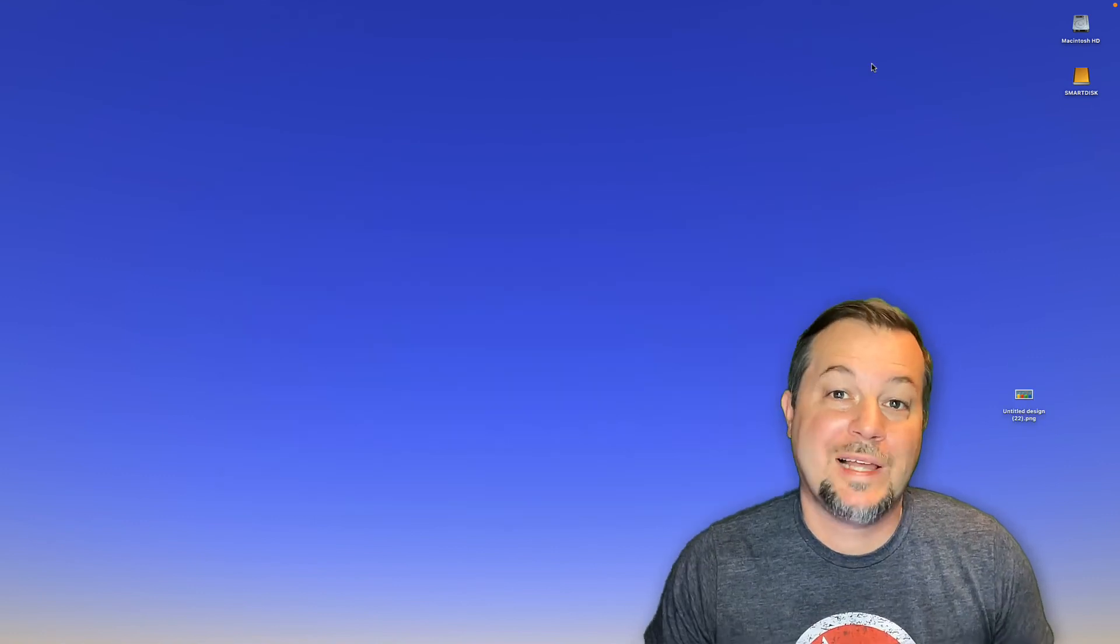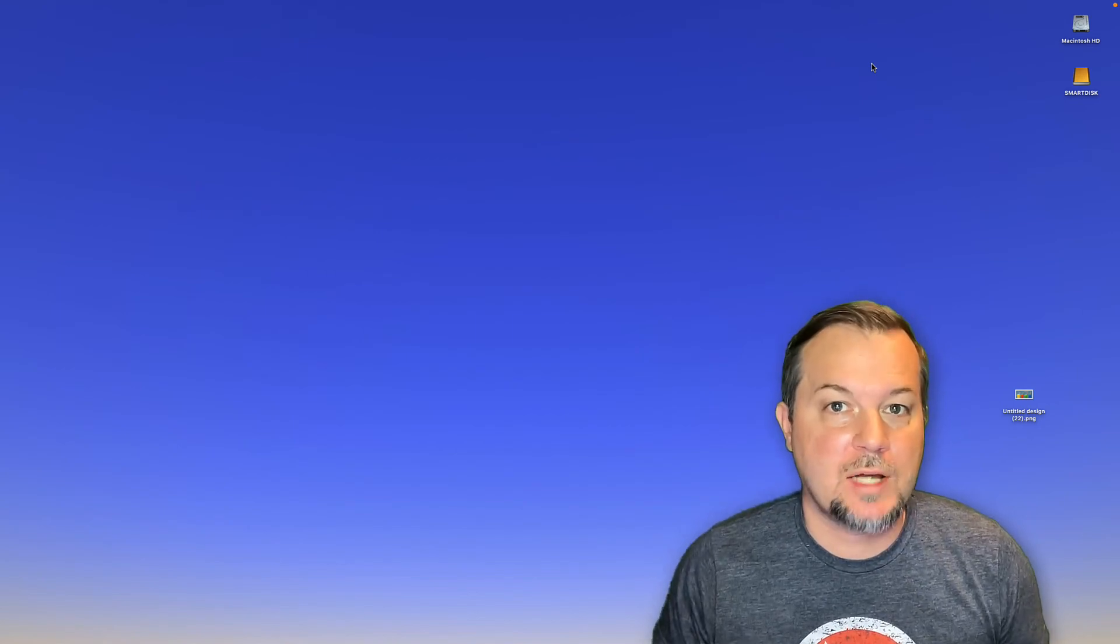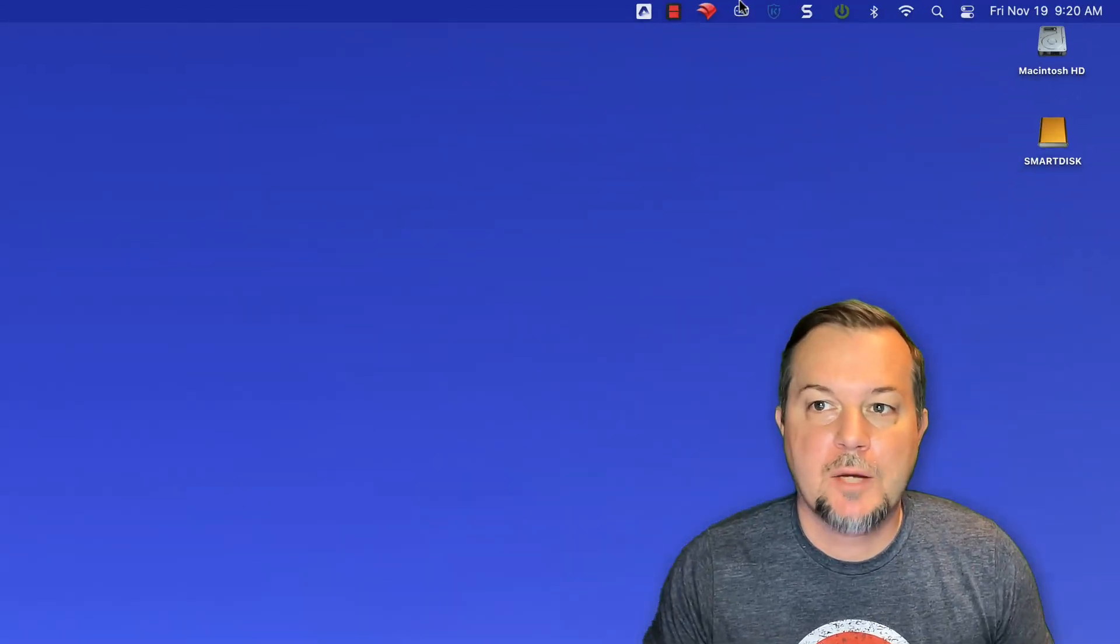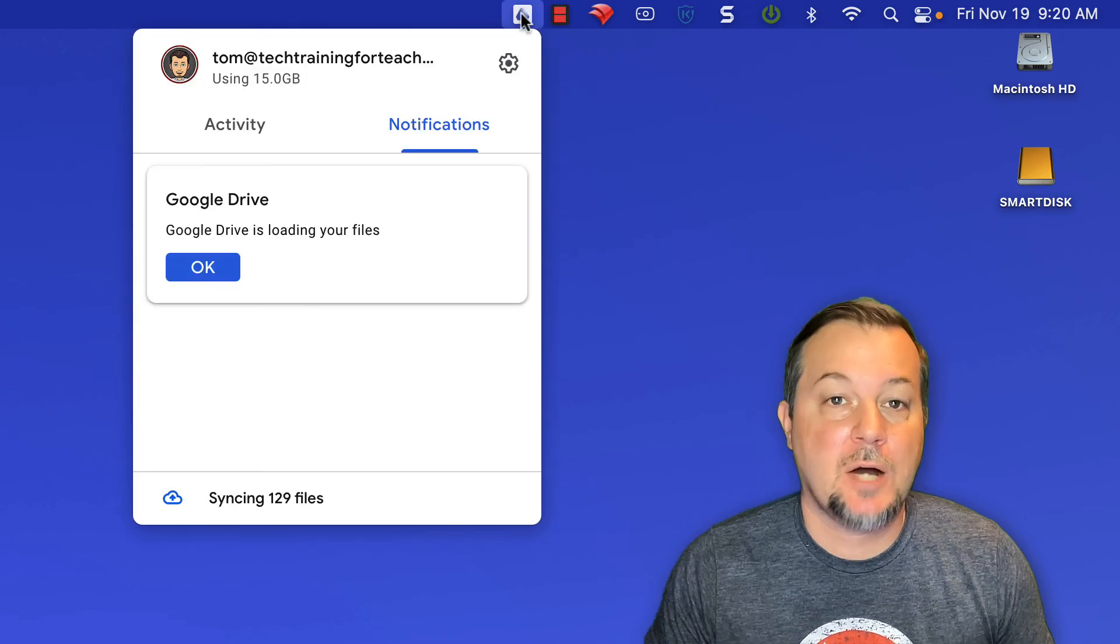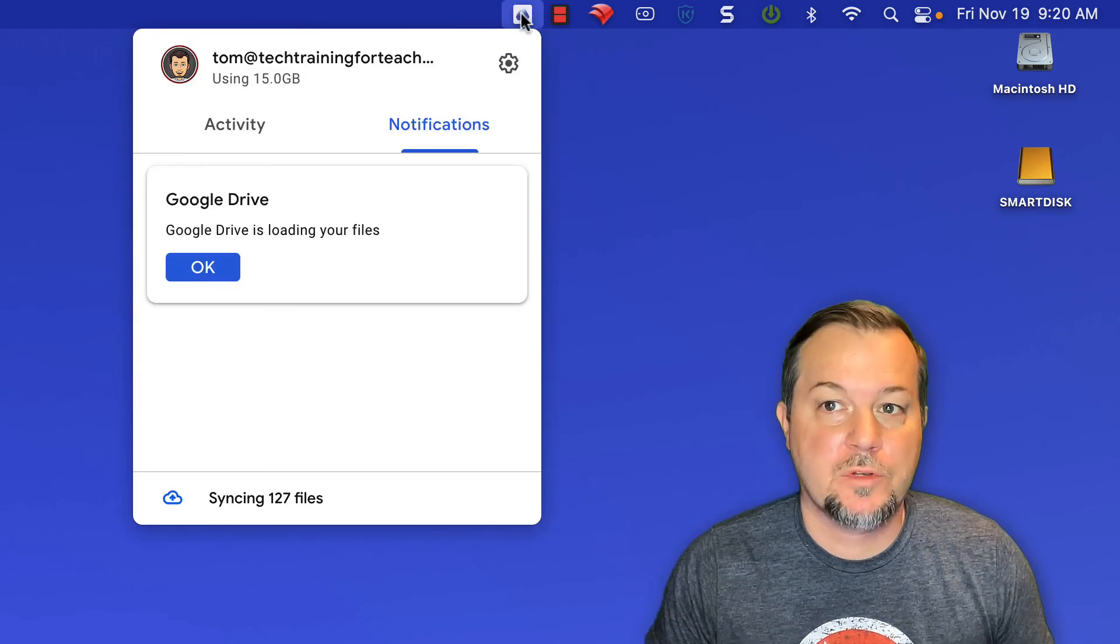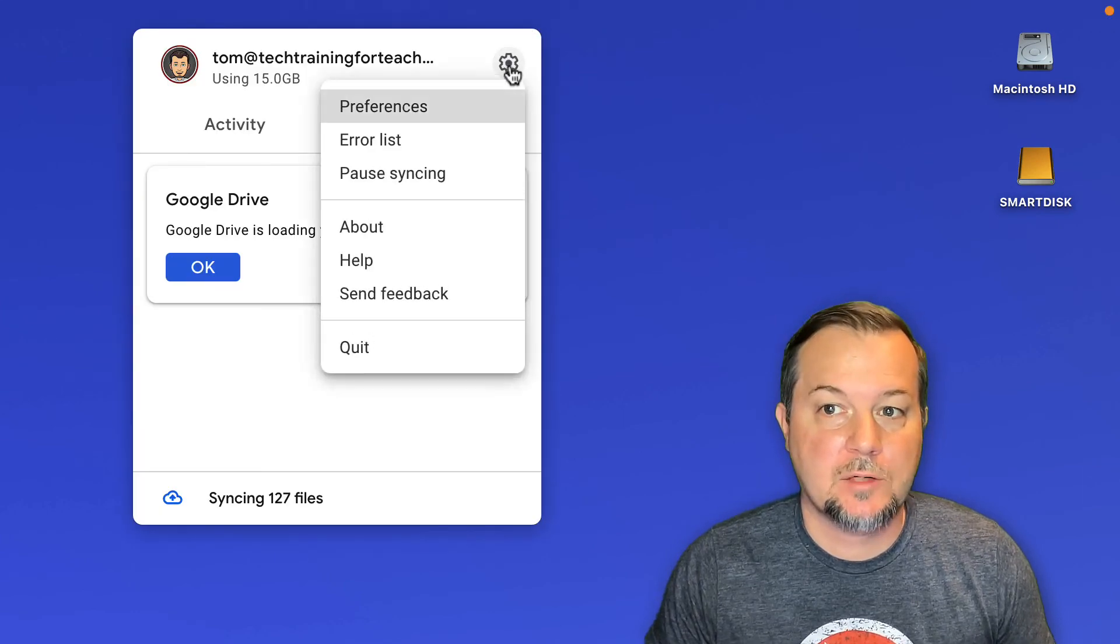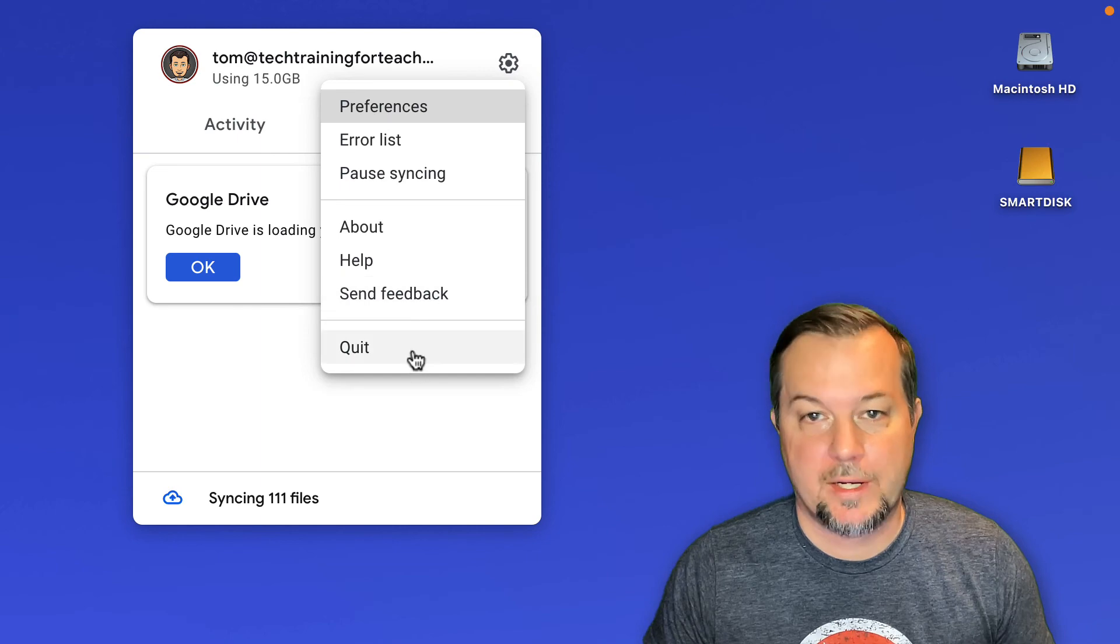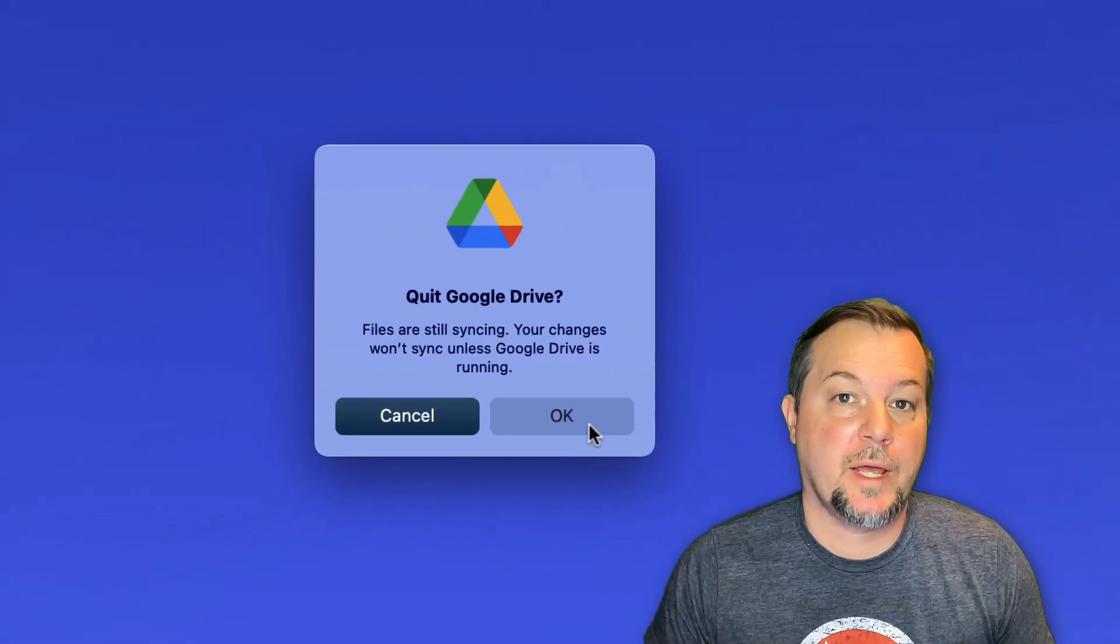One last thing, if you need to stop running Google Drive altogether, go back up to your Google Drive icon in the upper right hand corner of the screen. Click on the gear icon once more and then choose quit. Then OK.